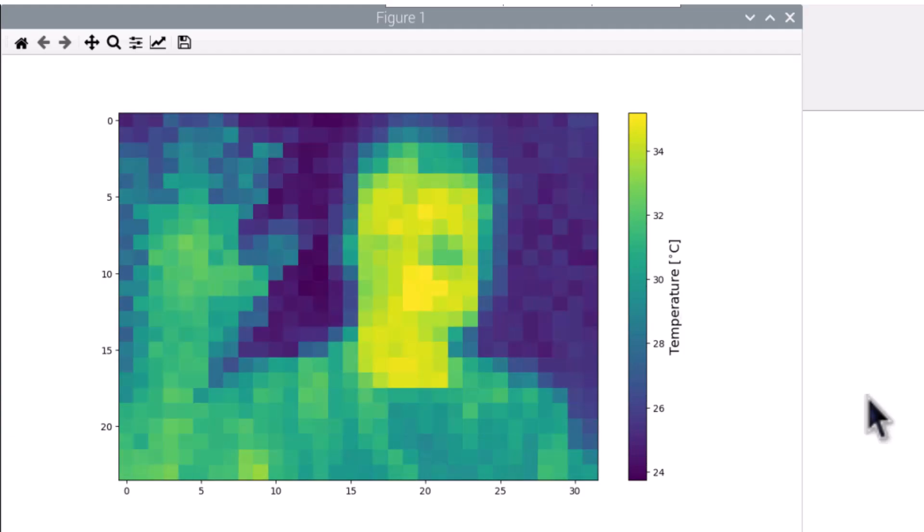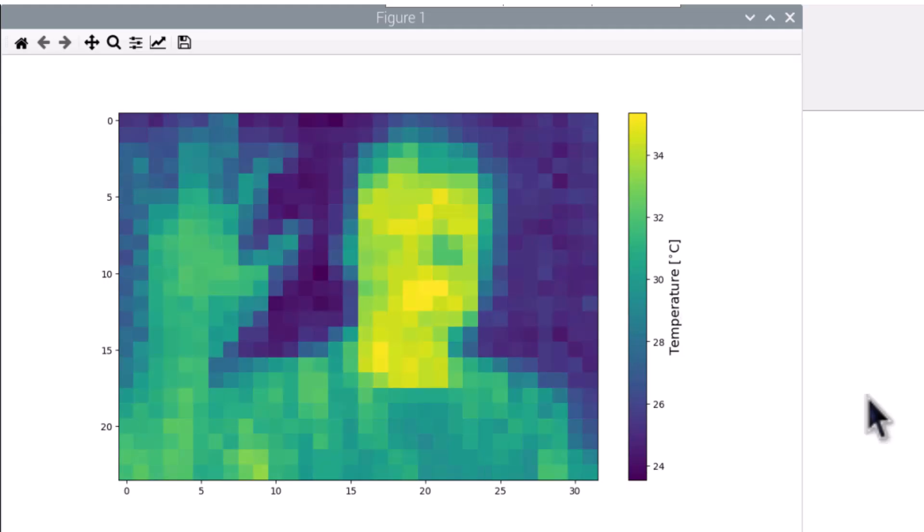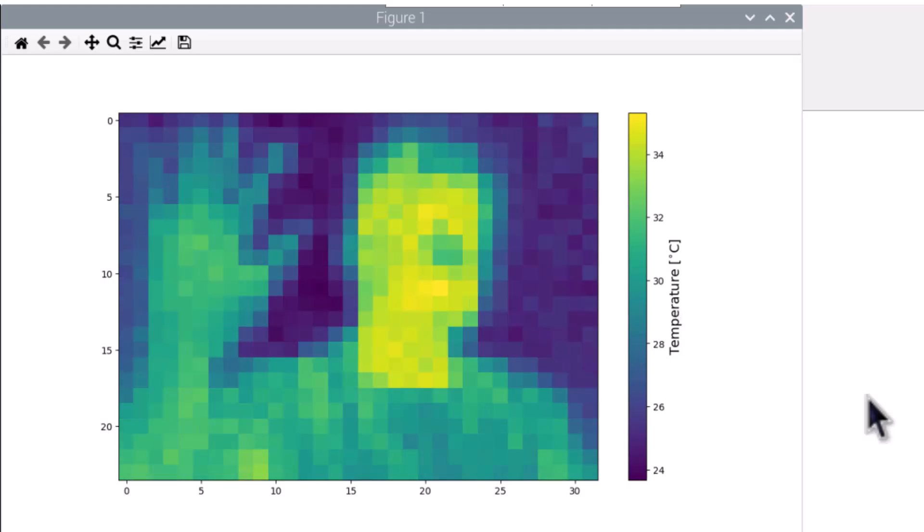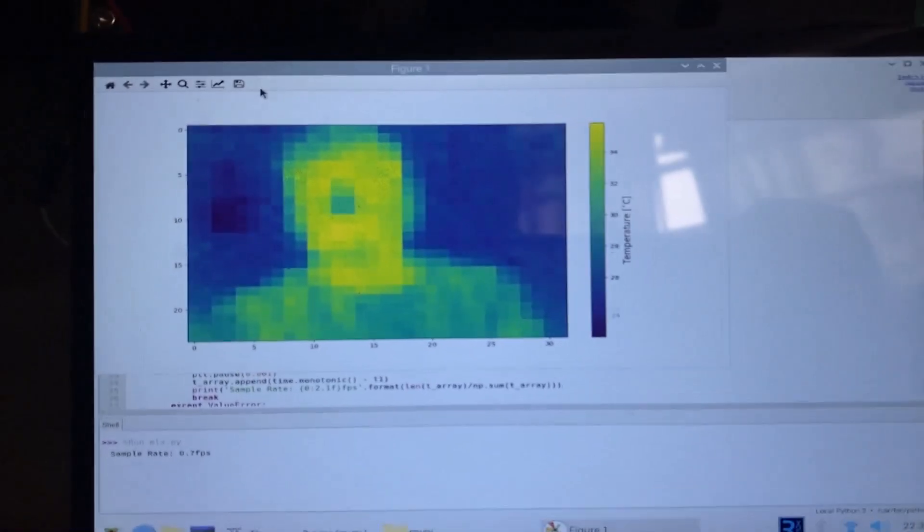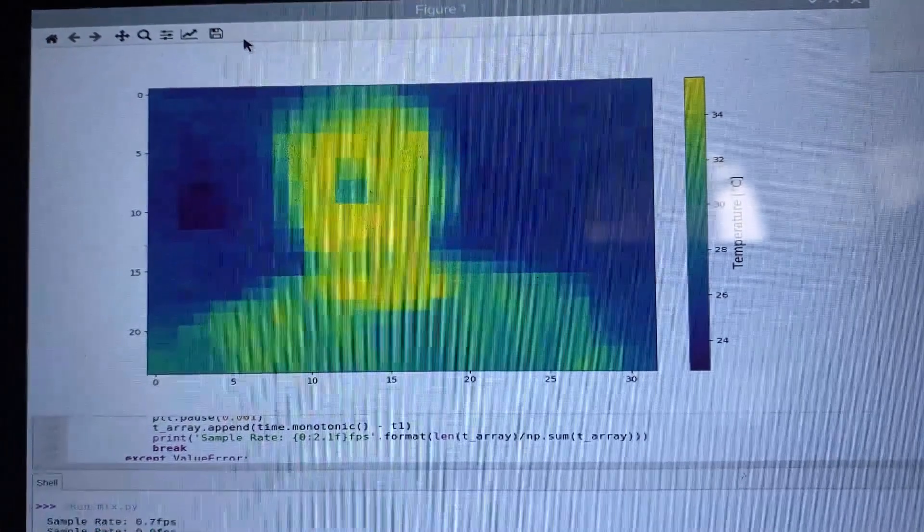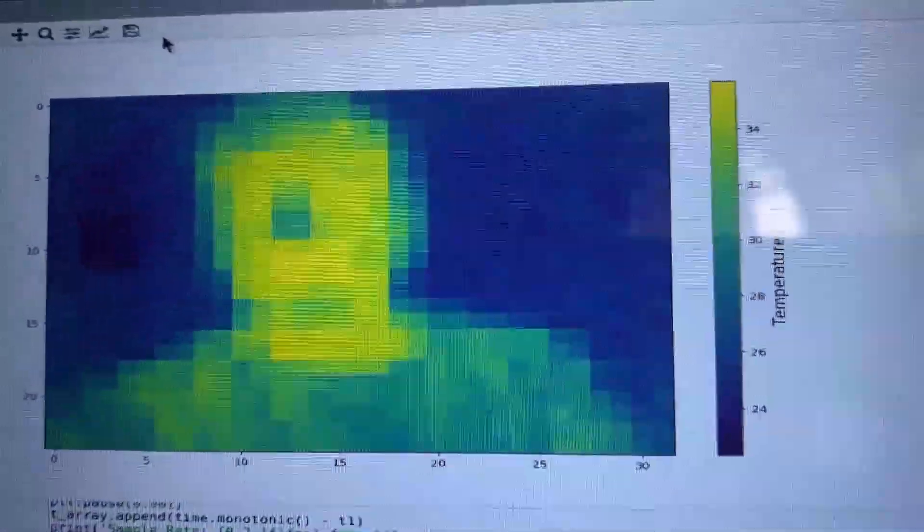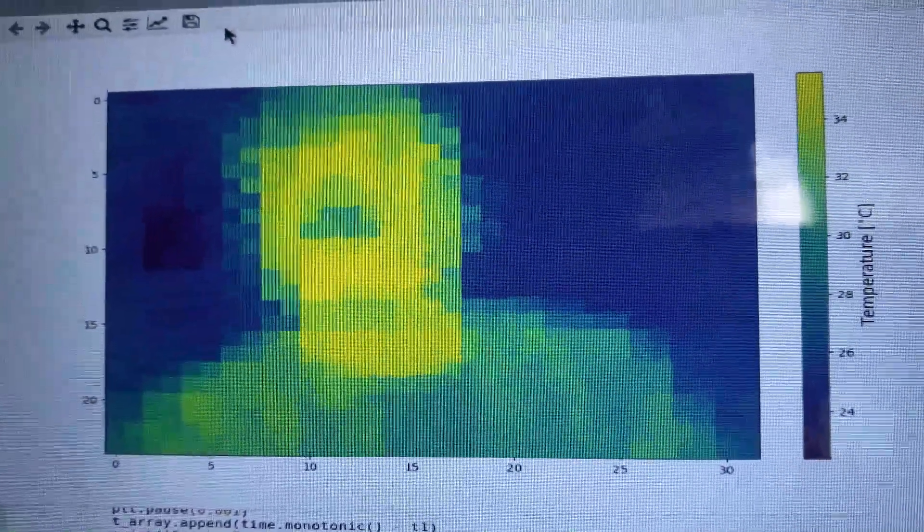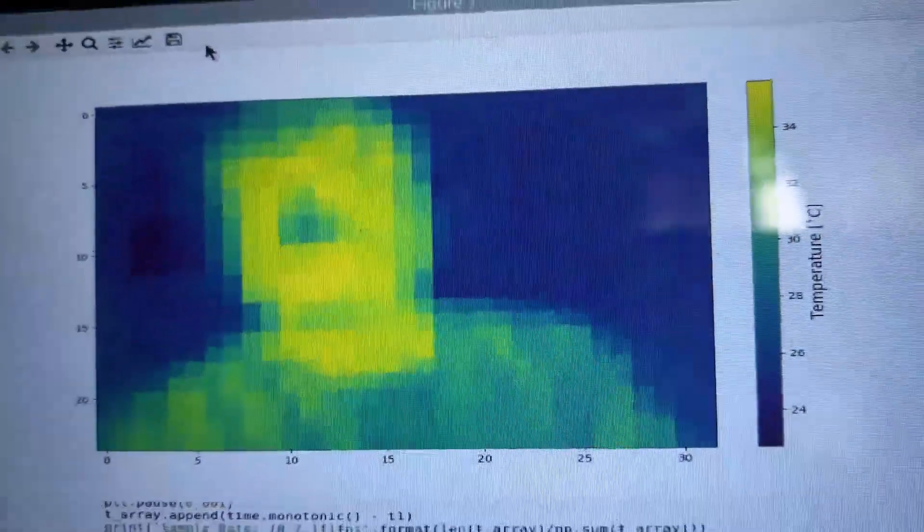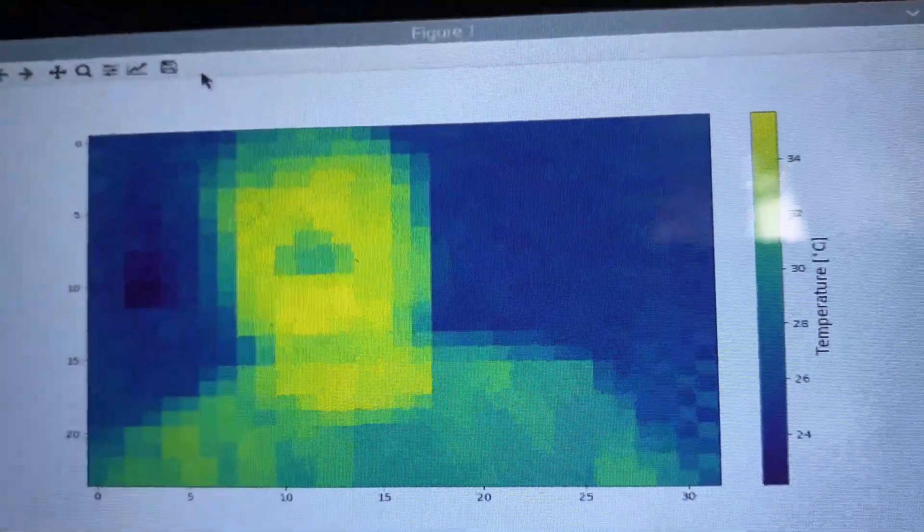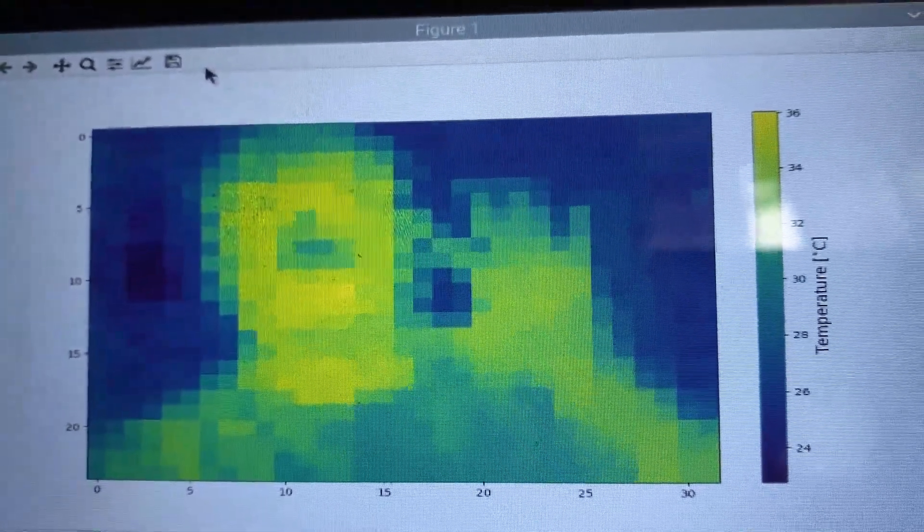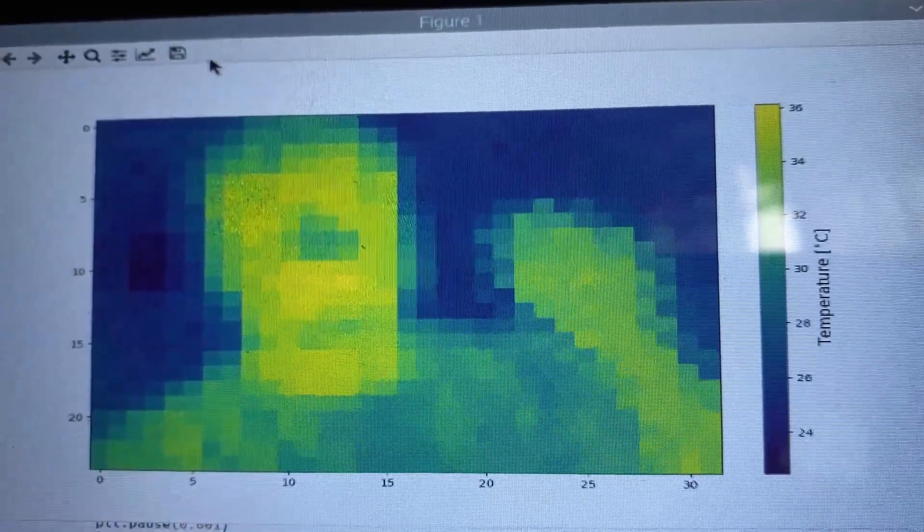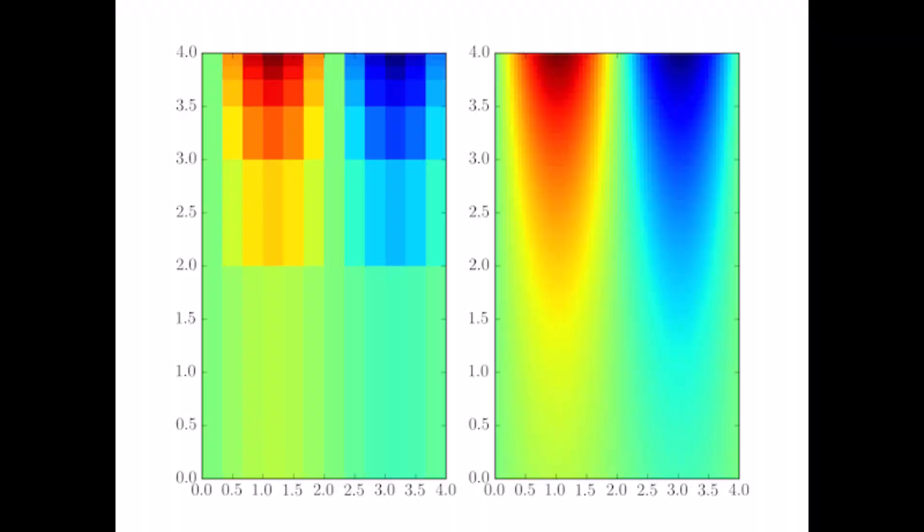The pixelated images show how the thermal camera works, but it's still not good enough as a visualized image. Hence, we need to remove the noise and make the image smoother. This can be done using interpolation.